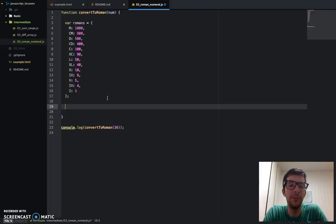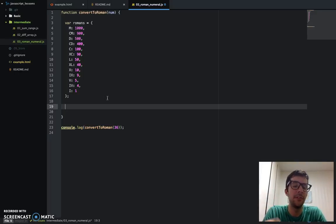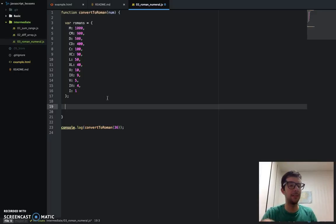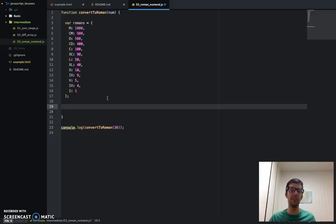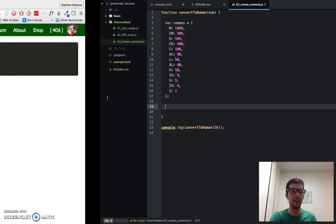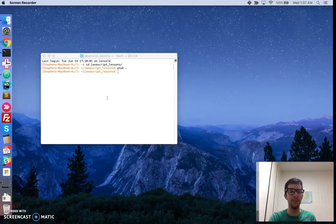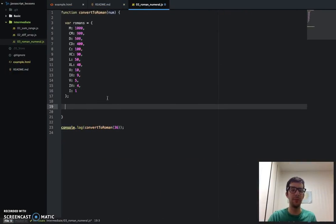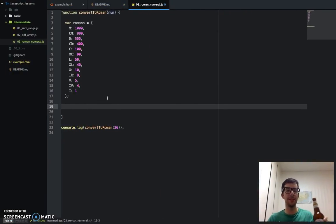I'm going to show you and demonstrate one math method that I'm going to use later. I'm going to show it to you right now, just because if I use it without explaining it, it's going to be kind of confusing.